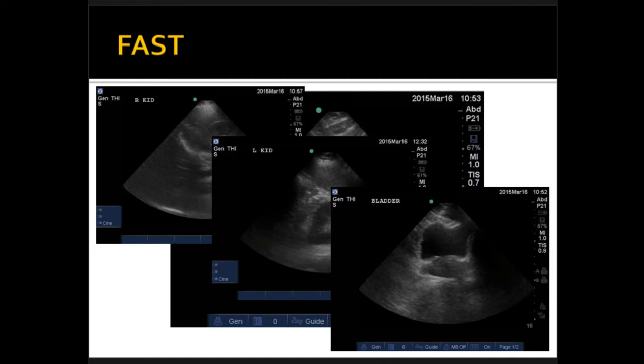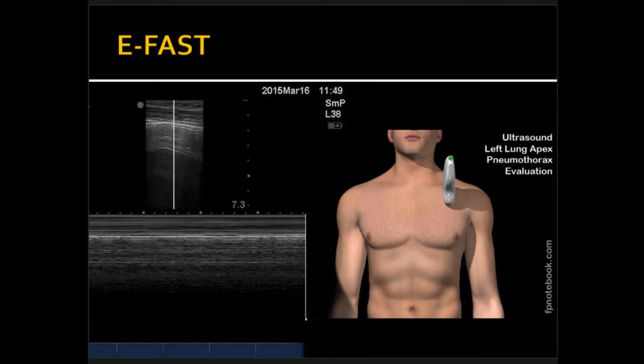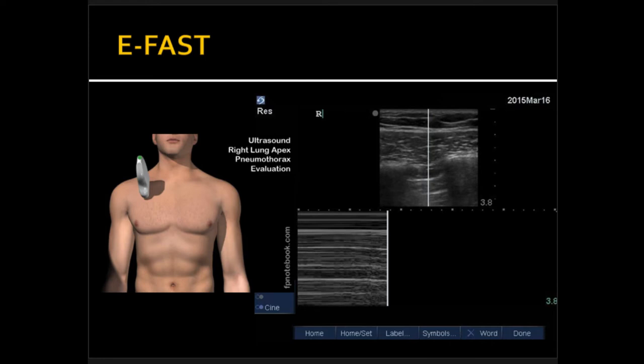You put the probe in short axis with the indicator pointing up toward the head. You do it on the left chest — looks good. You put it on the right side — same image. There's no seashore sign. There's no pleural sliding either, in motion.